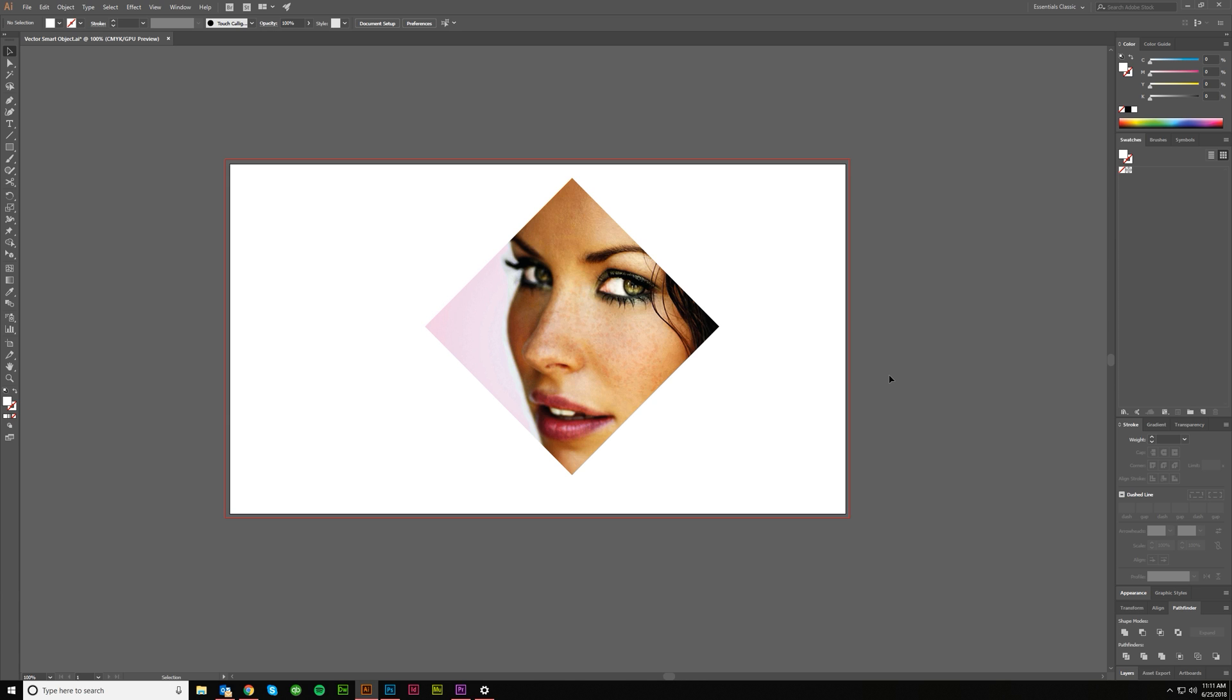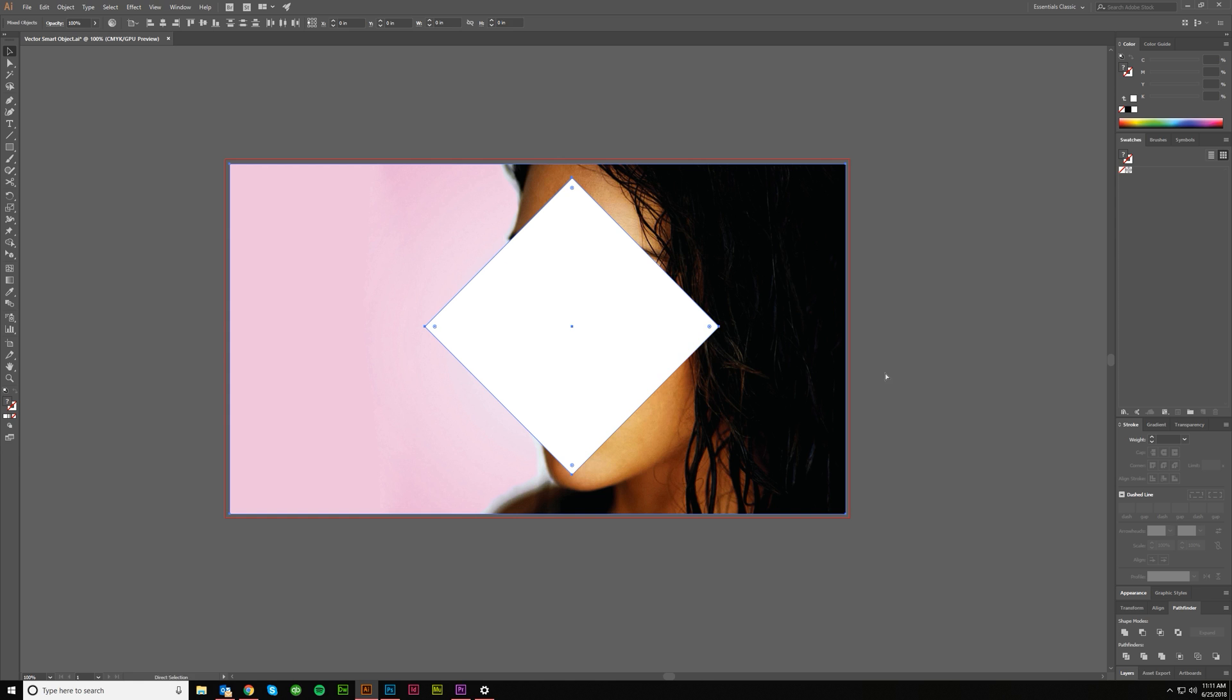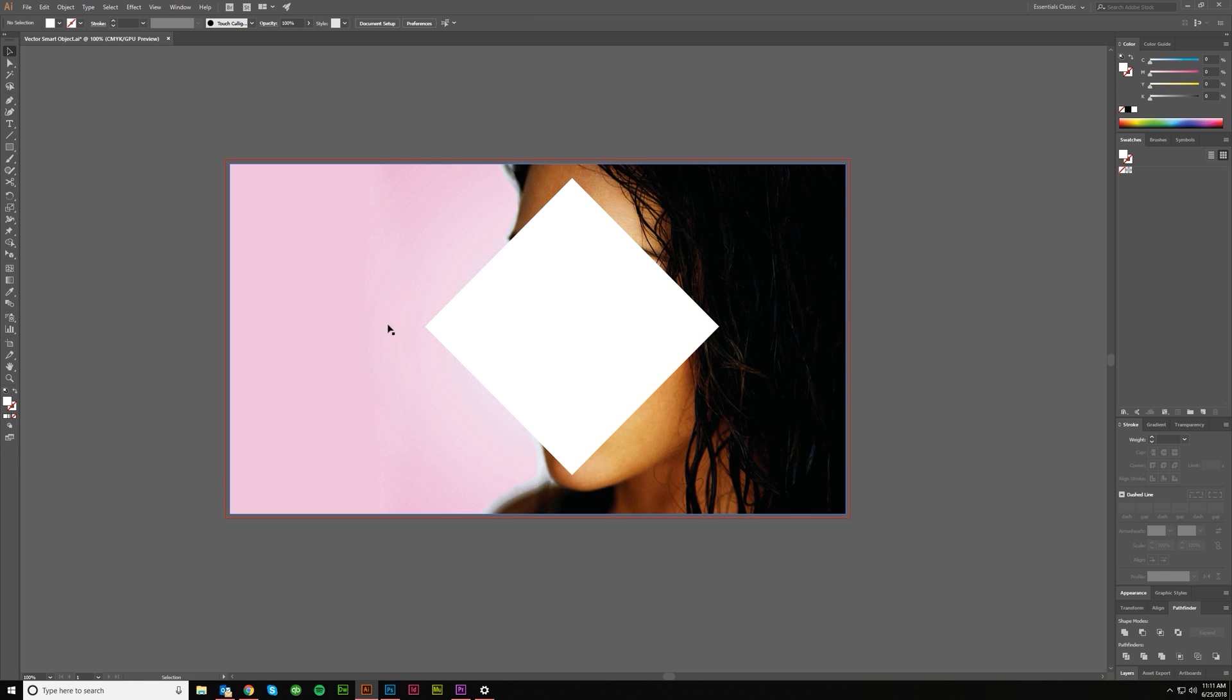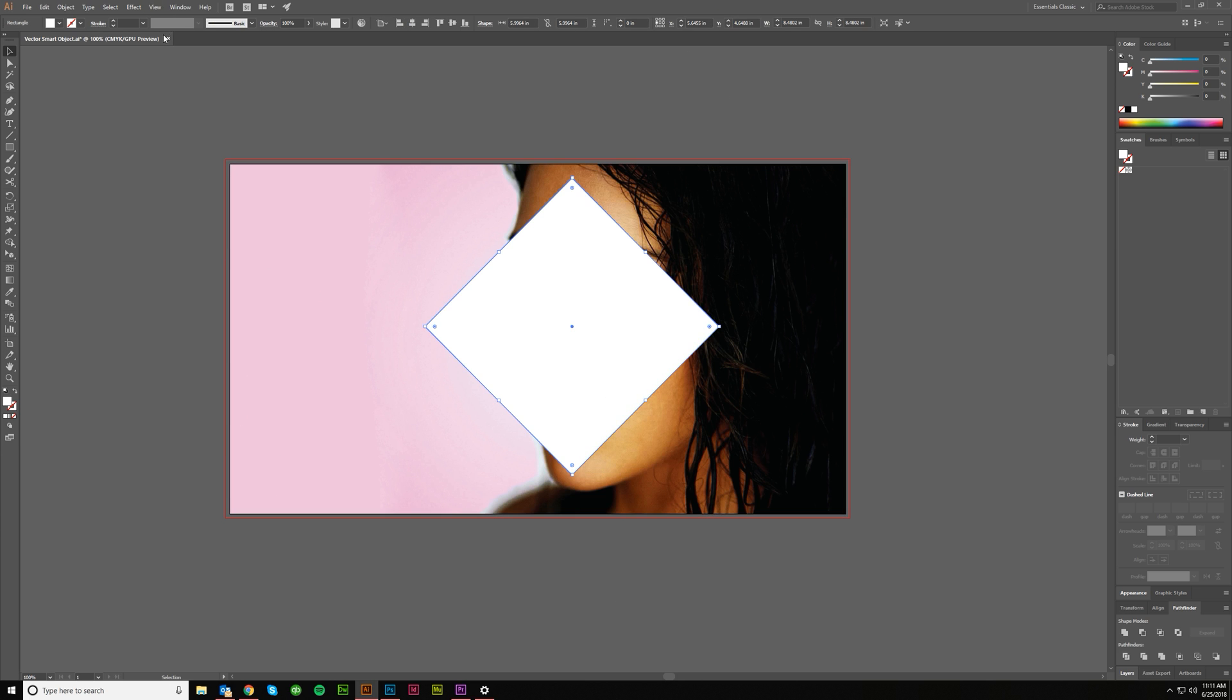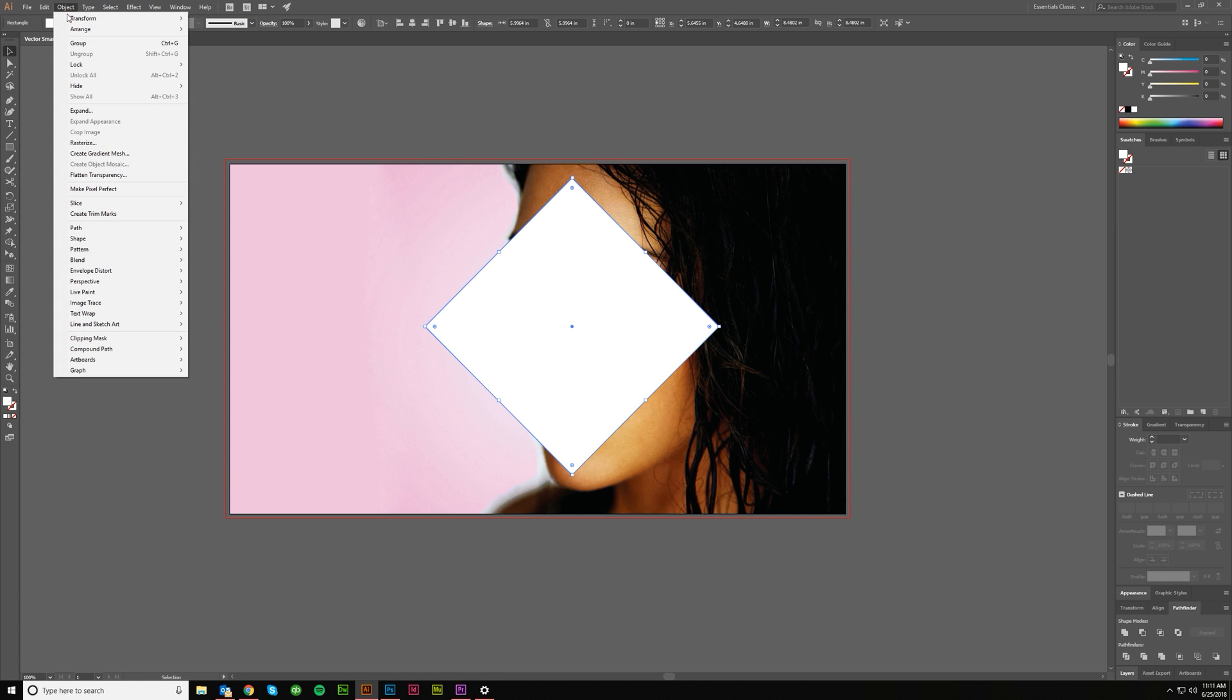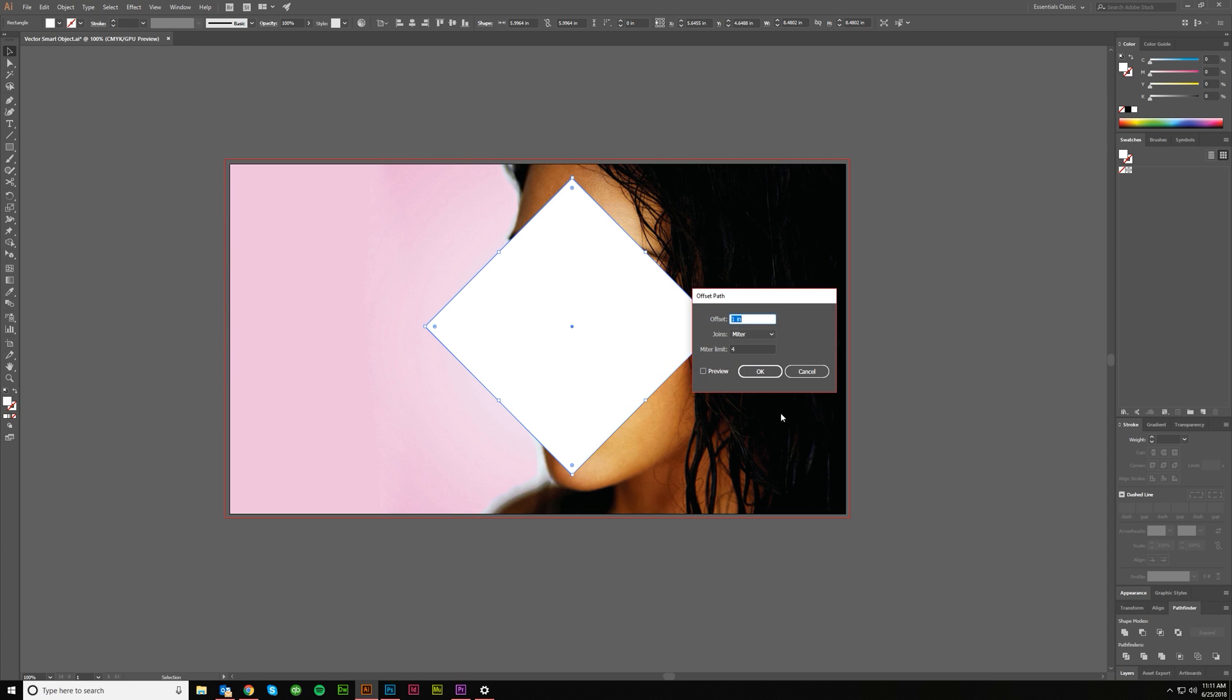Well, what if you wanted to do something a little more complicated? Let's back up a step. Let's say we wanted to have this square radiate out and have other sort of square like shapes all the way to the edge. So let's do grab the object that you made, go object, path, offset path.